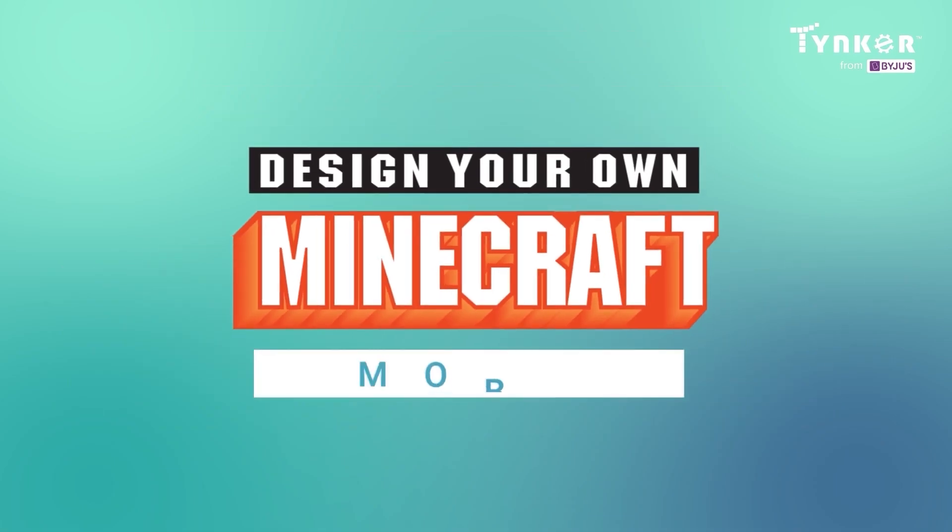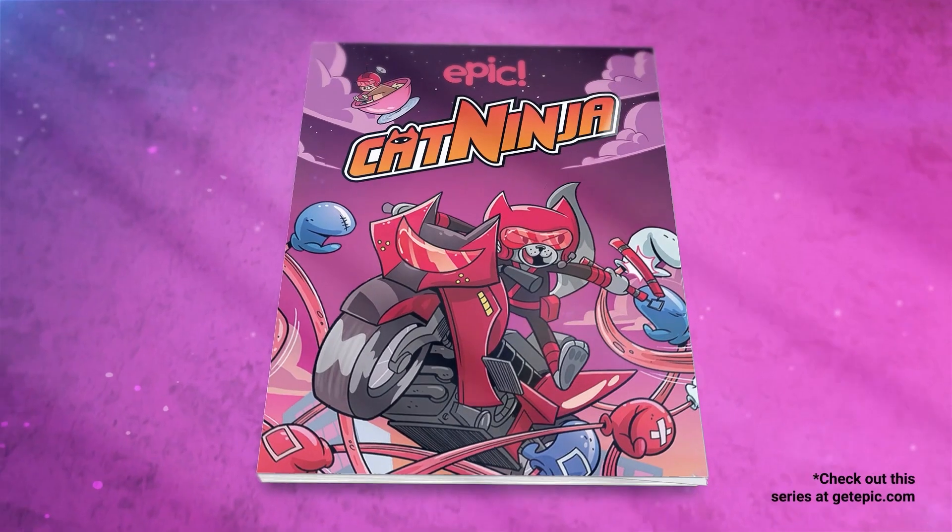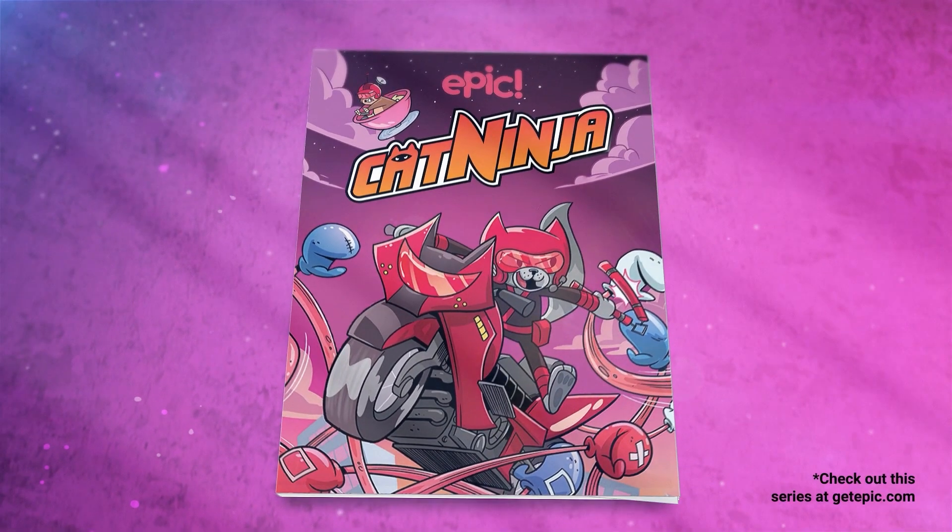Hello. In this tutorial video, we will learn how to design mobs from the exciting book series called Cat Ninja on Epic for Minecraft.